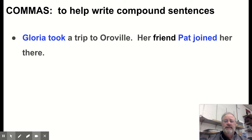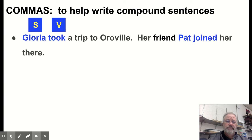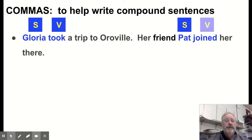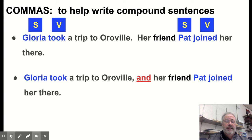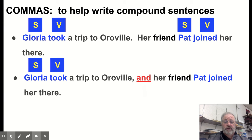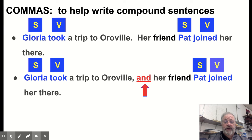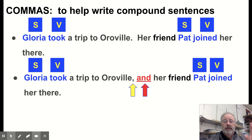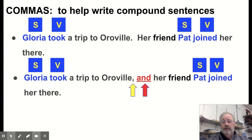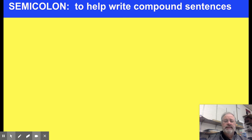A second example: 'Gloria took a trip to Oroville' and 'Her friend Pat joined her there.' Combined: 'Gloria took a trip to Oroville, and her friend Pat joined her there.' With the coordinating conjunction, you add a comma. Important rule: you need a subject and a verb on each side of the coordinating conjunction. If you only have one on one side, you don't use the comma.